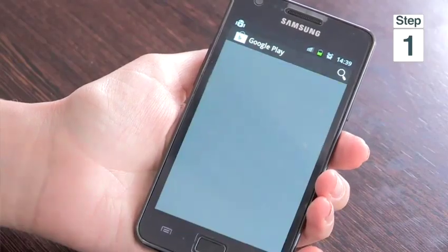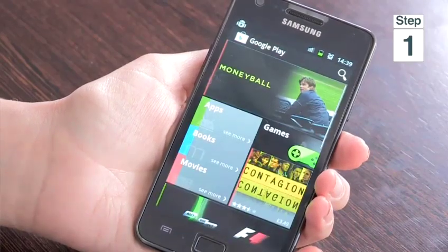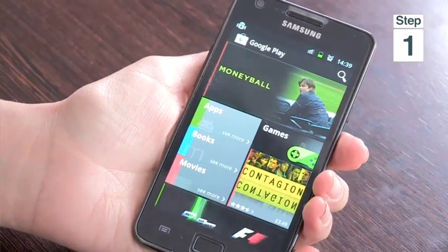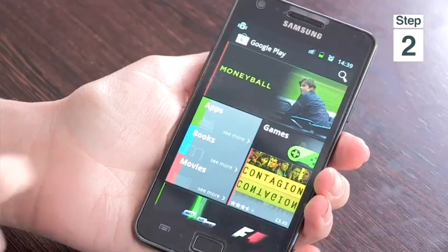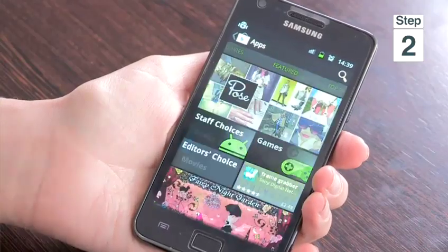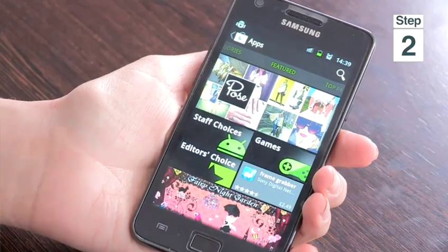Step 1, to go to Android markets, go to your Android phone and tap on Play Store. Step 2, to view all the apps on the Android market, tap Apps.